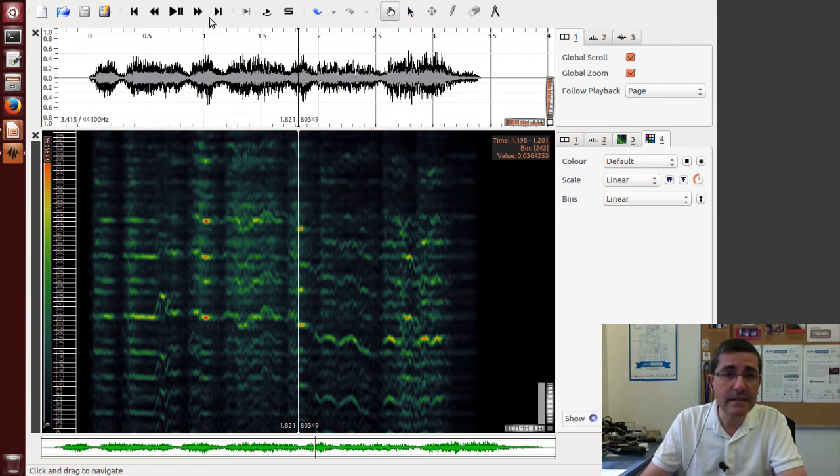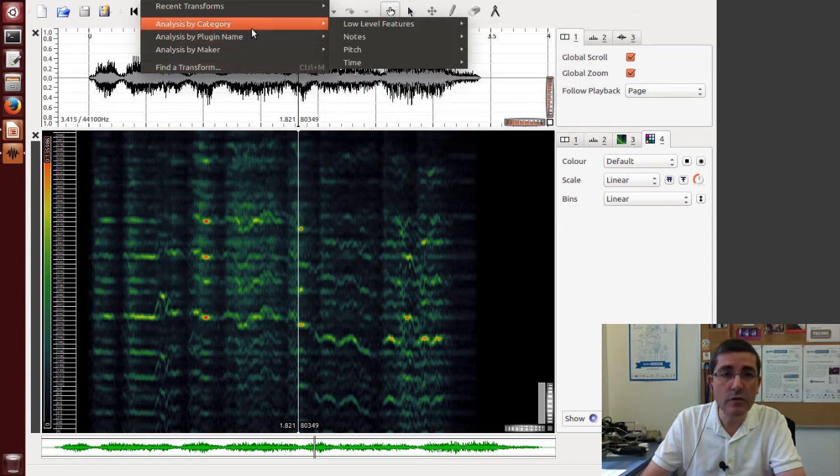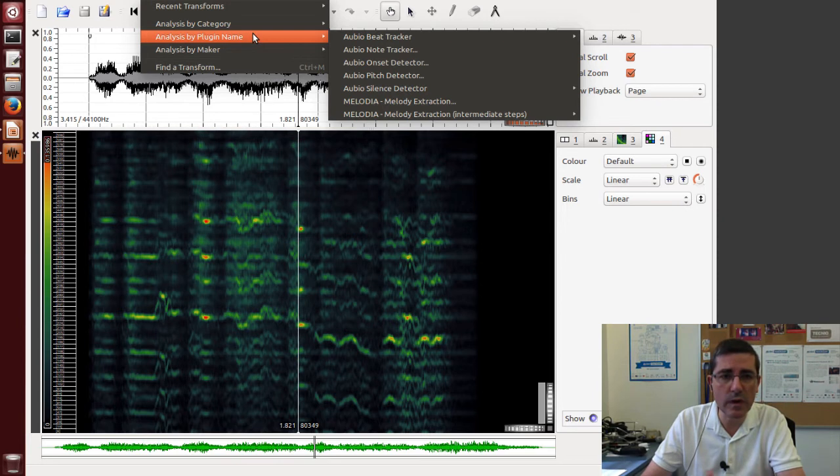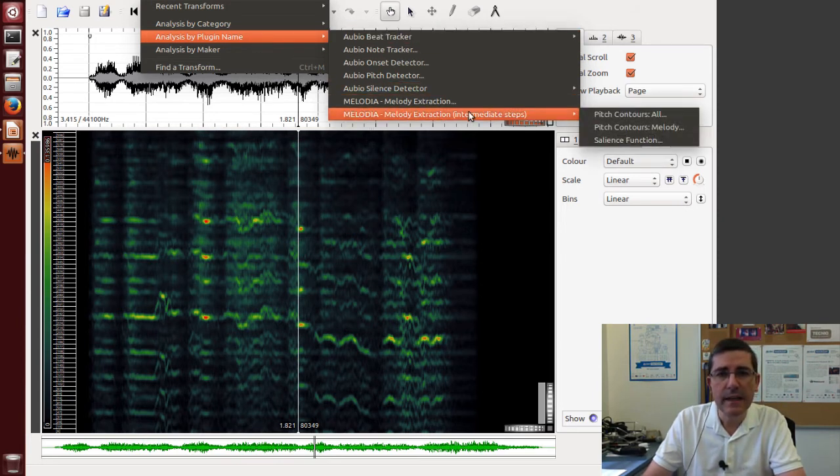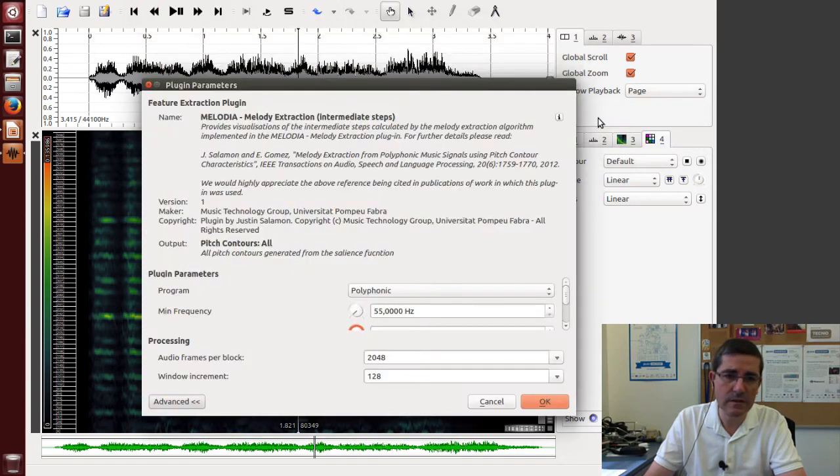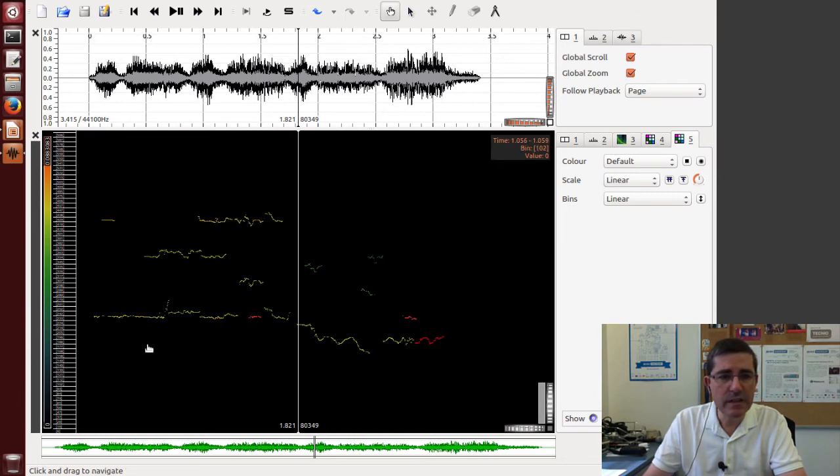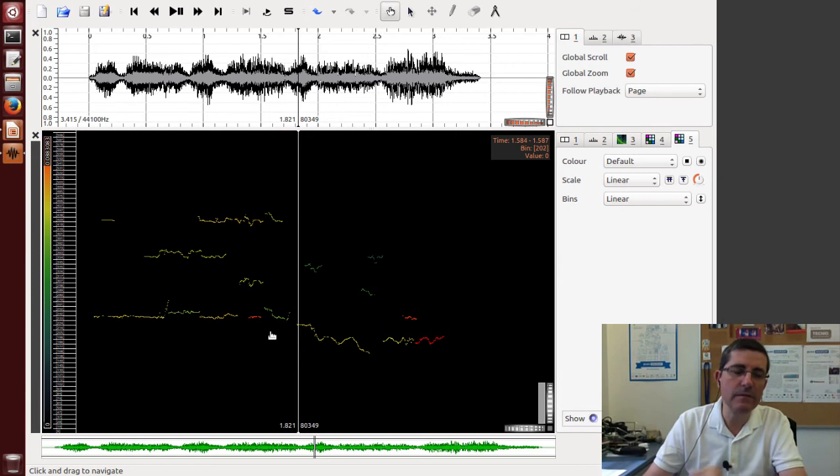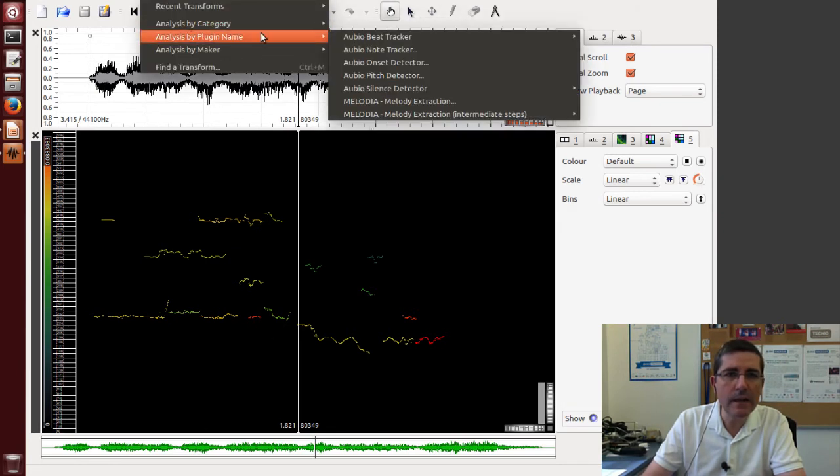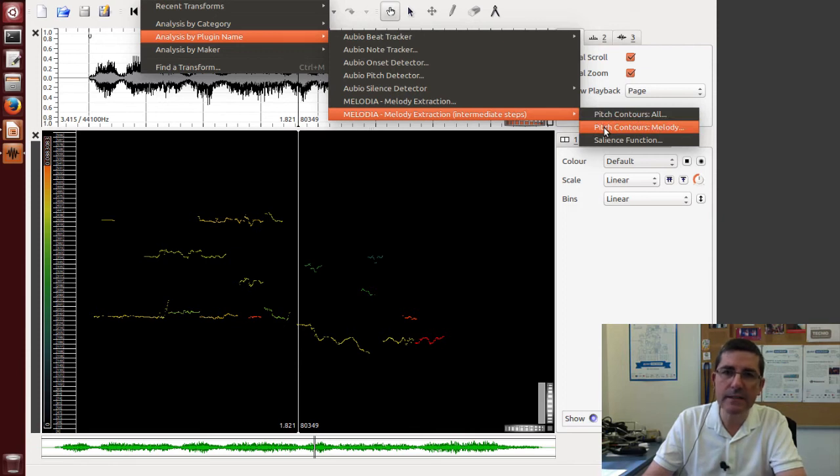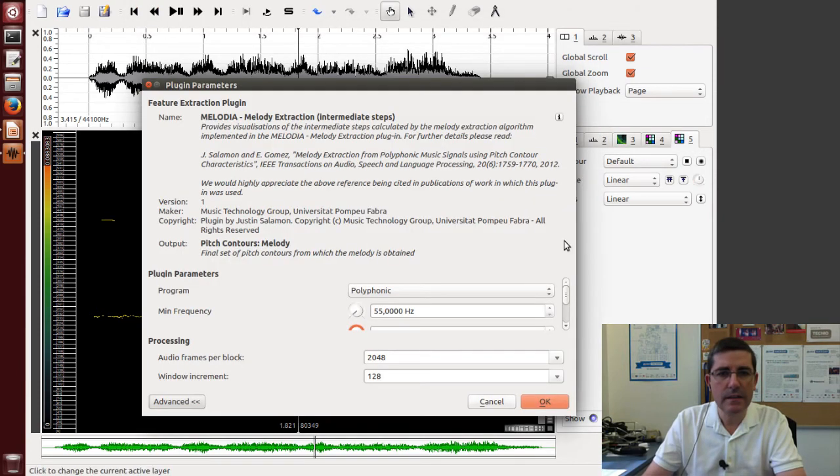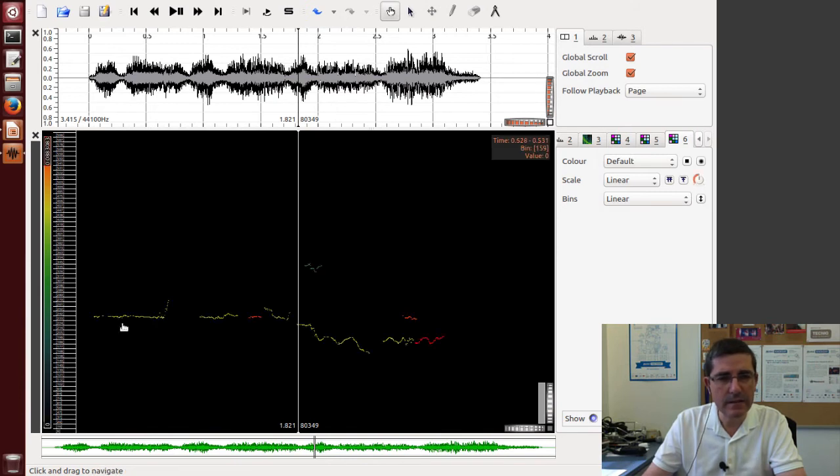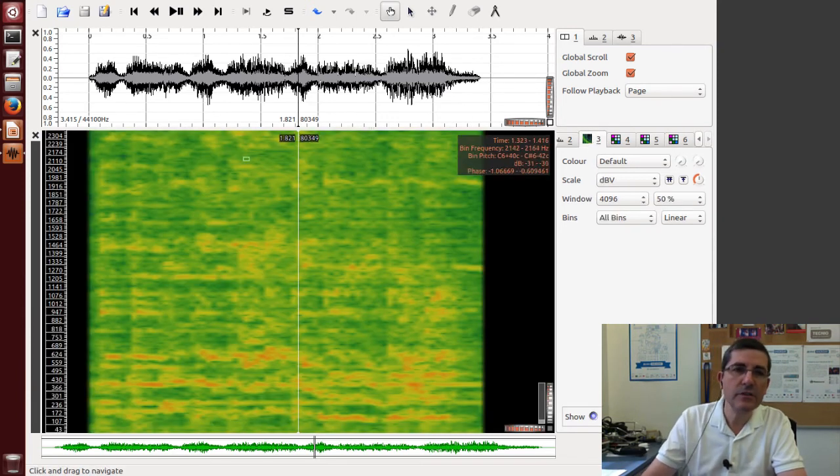And then the next step is to find the contours, possible contours that are the most prominent ones of these possible fundamental frequencies. And these are the pitch contours. Okay, now it's computing. So these are possible contours that it found that might be candidates to be the fundamental frequency of a given sound source. And then you can refine it a little bit more by identifying the ones that are really melodic contours. Okay, so these are candidate melodic contours.